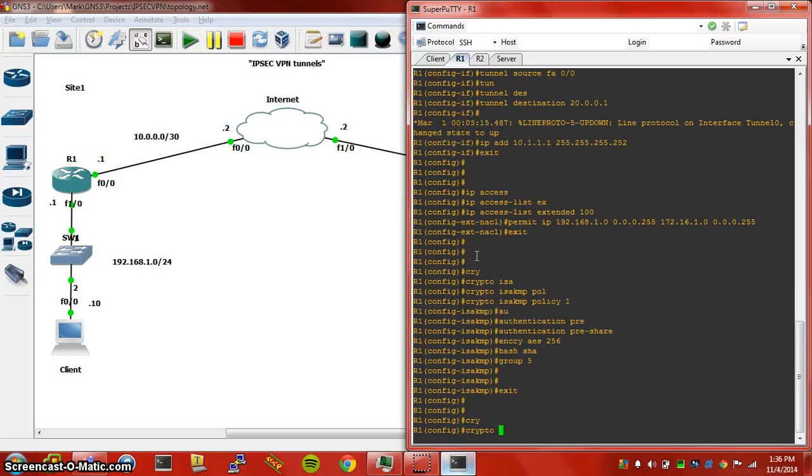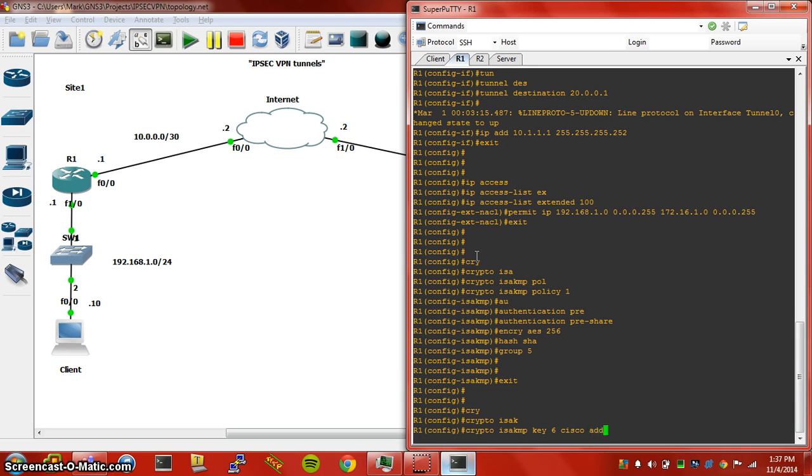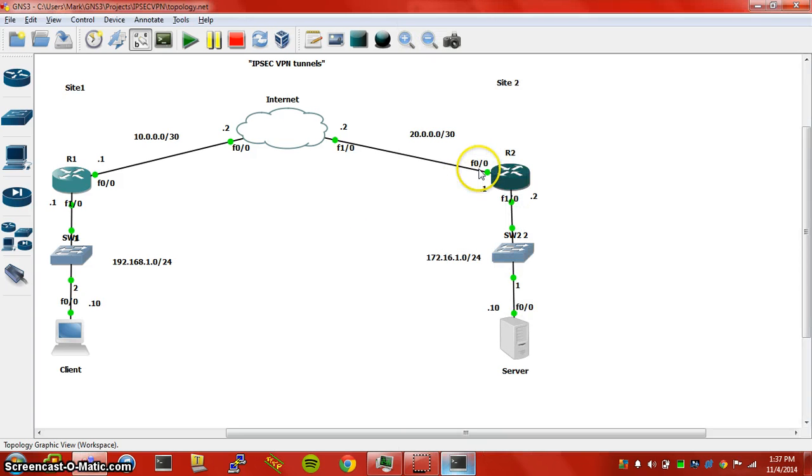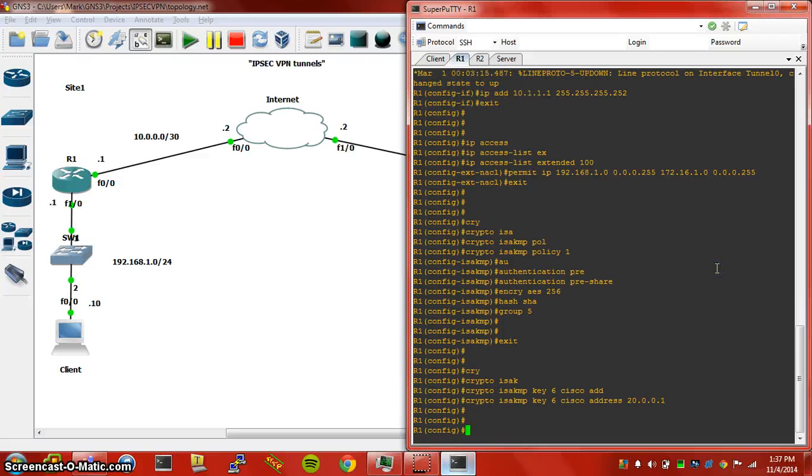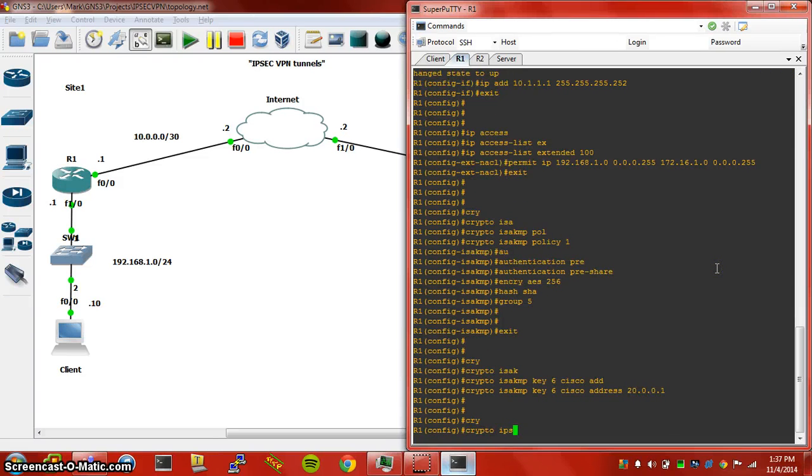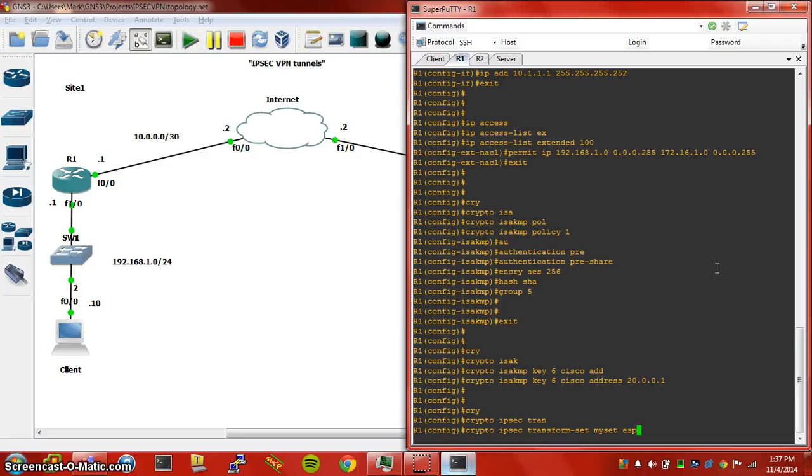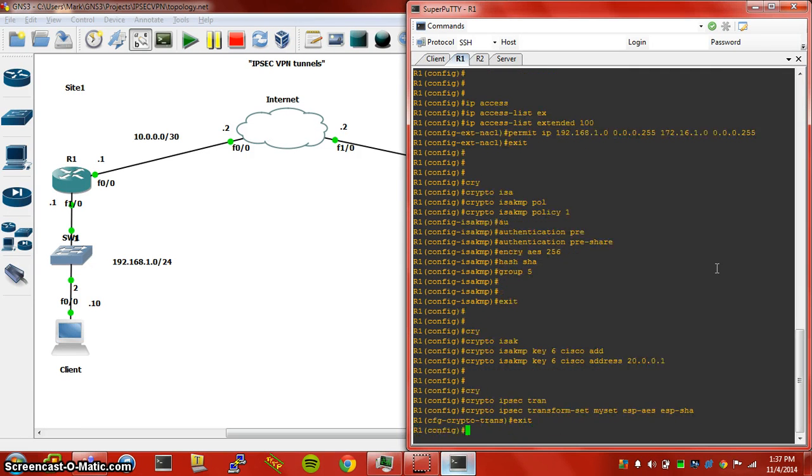Next, we jump into the crypto ISAKMP key, specify a password name, and then the address. The address is going to be your remote end, which is Router2's interface. At this point, we can do a crypto IPsec transform set, and I usually keep mine simple with my set as the name. We have to specify the encryption and hashing algorithms we used earlier, which is ESP-AES and ESP-SHA.